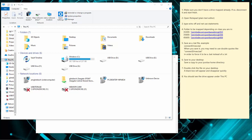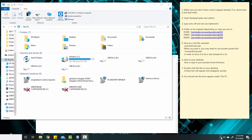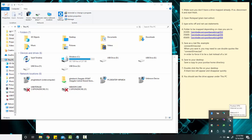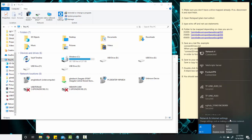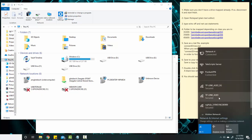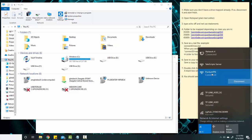We are going to create a batch file in Windows 10 that will connect your network drives. The first thing we're going to do — I am not on campus — so I want to go to my network settings and connect my VPN.